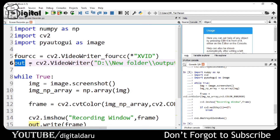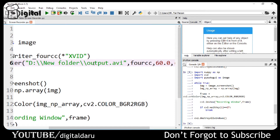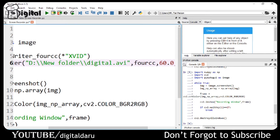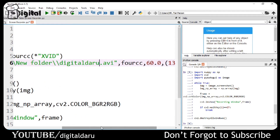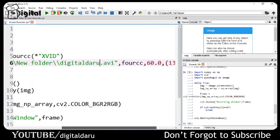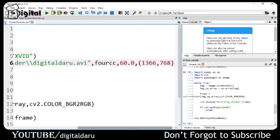I have created an output variable using cv2.VideoWriter, which will be our output. I have given a new folder name and you can see I have written 60.0 for the frame rate.